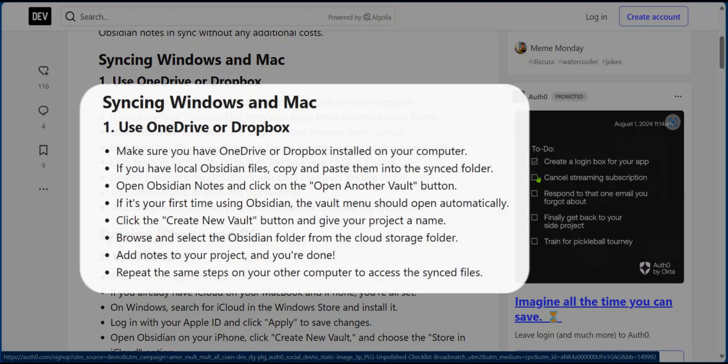Now, if you'd like to synchronize Obsidian with OneDrive using your PC, you need to make sure that you have OneDrive installed on your computer. If you have your local Obsidian files, you need to copy and paste them in the synchronized folder.